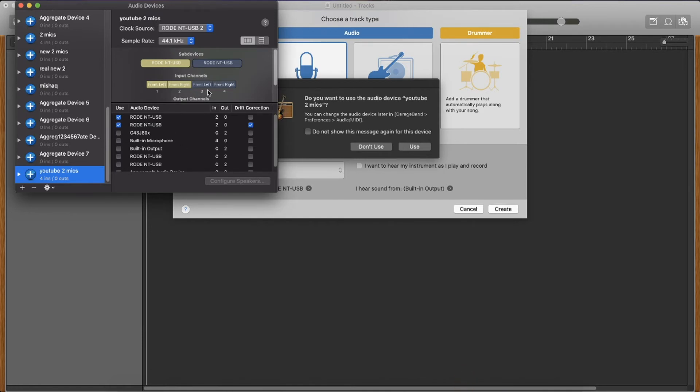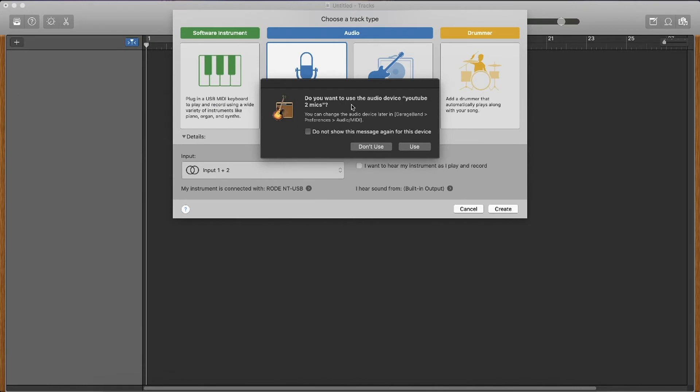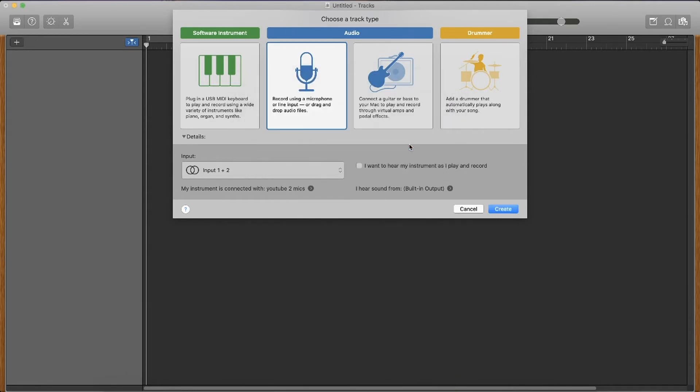I'm now going to leave it and essentially what will happen is on GarageBand it will pop up saying, do you want to use the audio device YouTube two mics and you want to say use and you want to say use again and it will initialize the core audio down here.